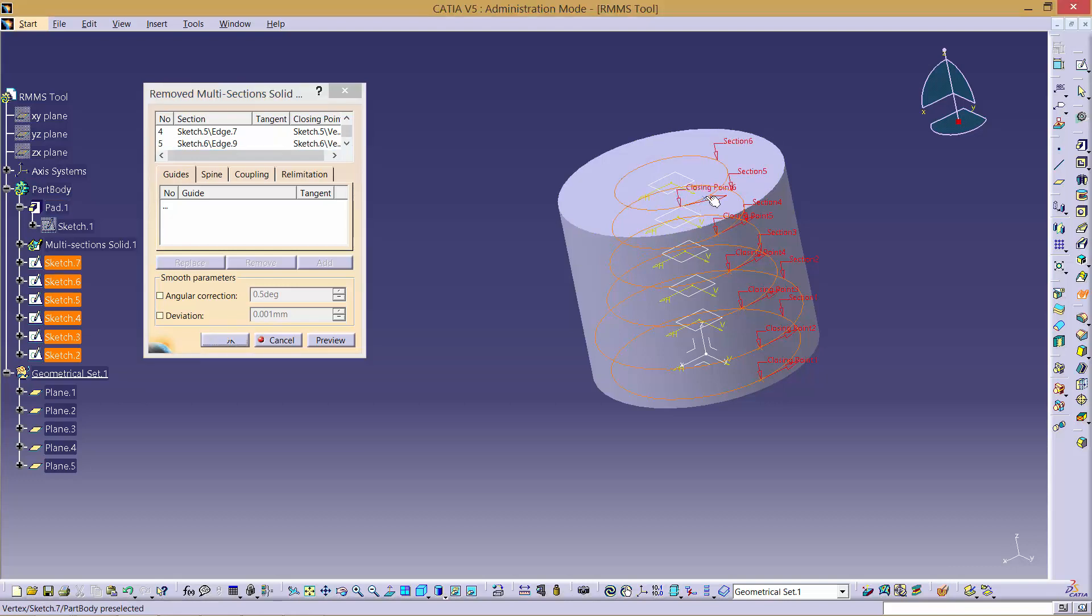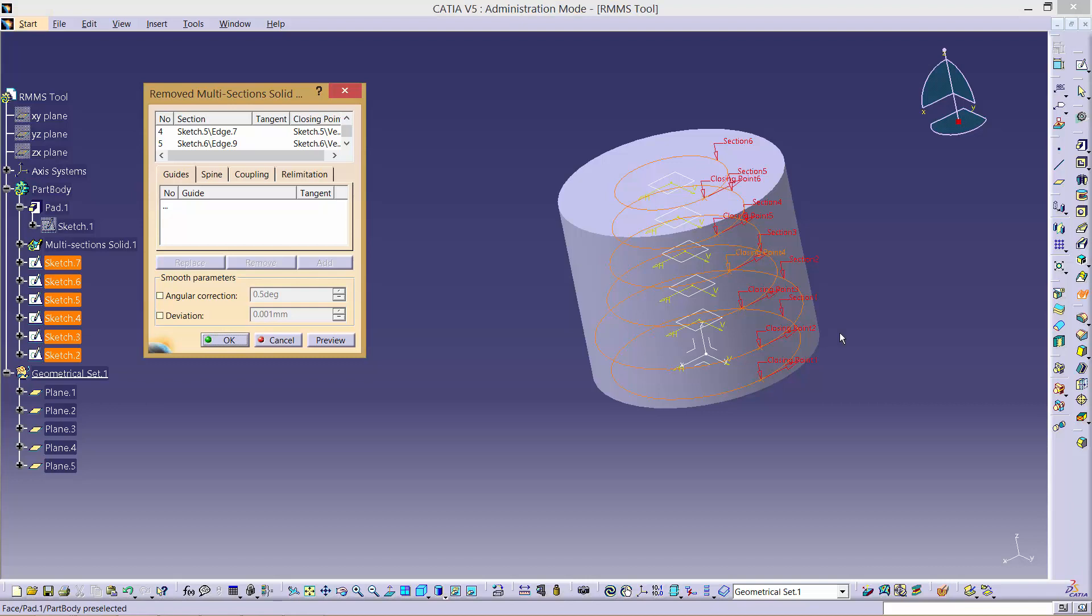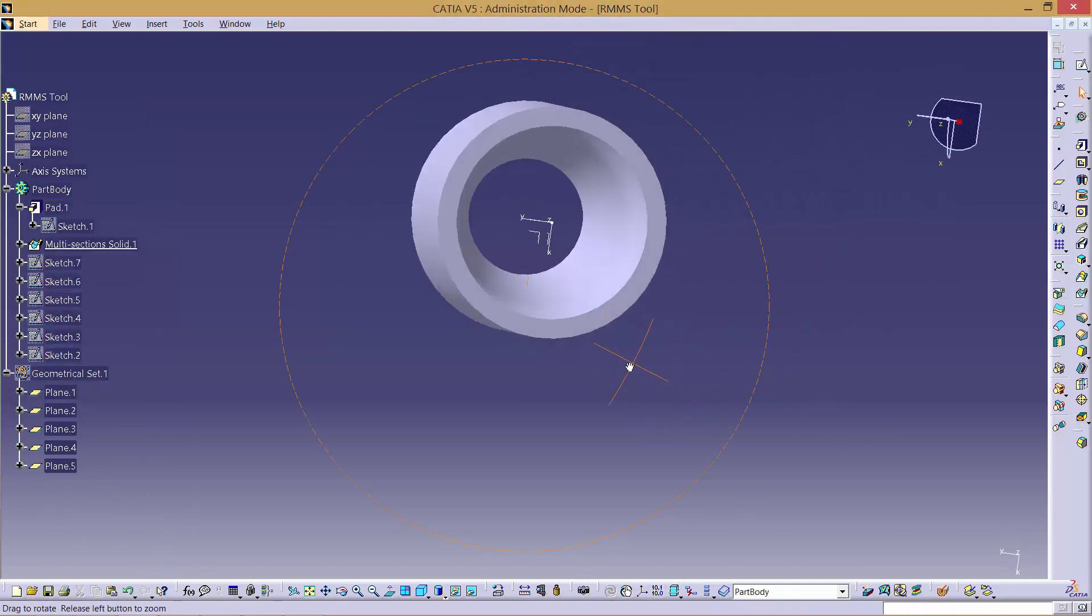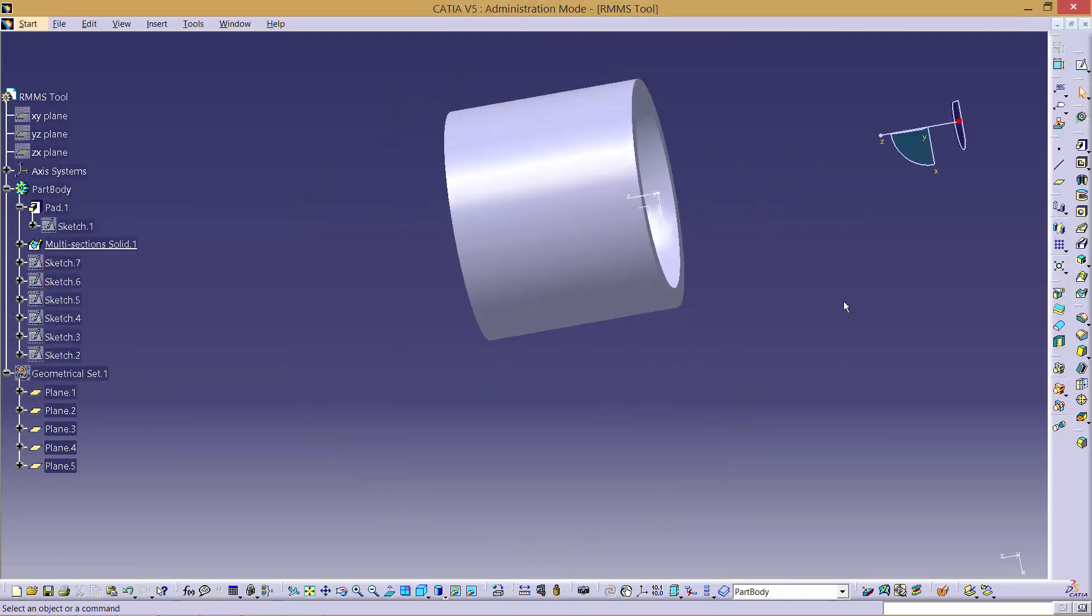Note here that you have to make sure all the closing points are pointing in the same direction. Each time a section is selected, a closing point also has to be selected on each plane. It is important that the sections are selected in order. The solid will now be removed and in this case you should be left with a hollow cylinder like so.